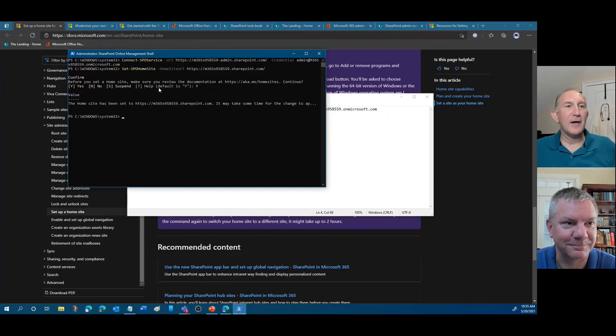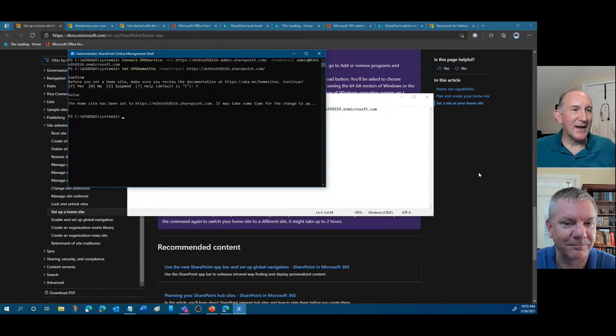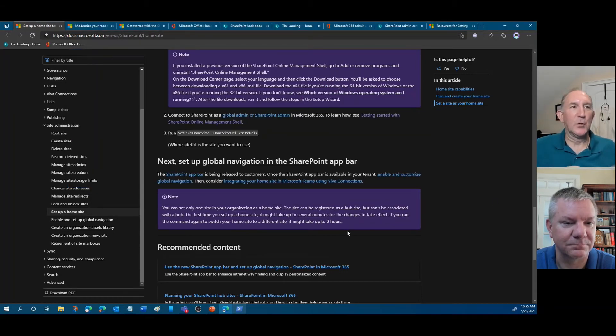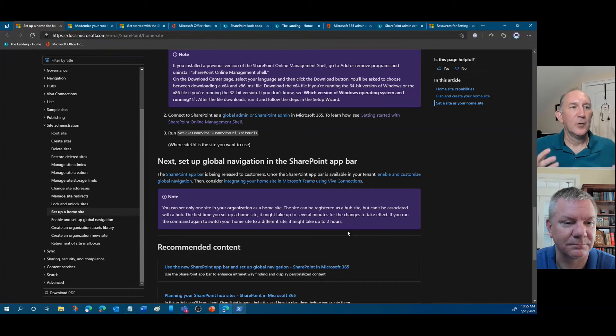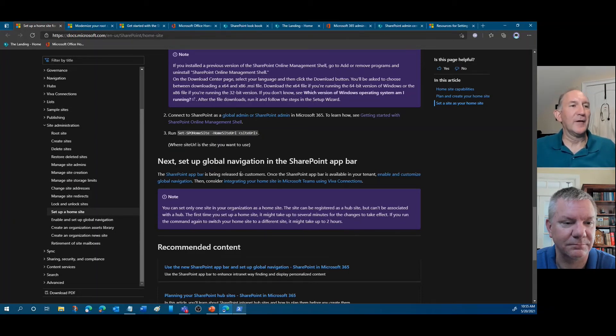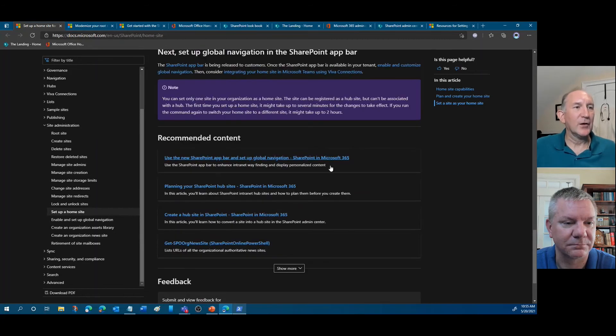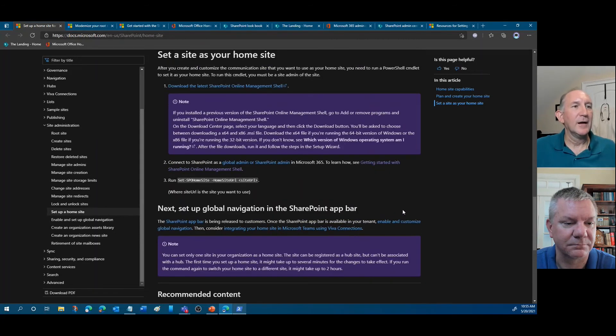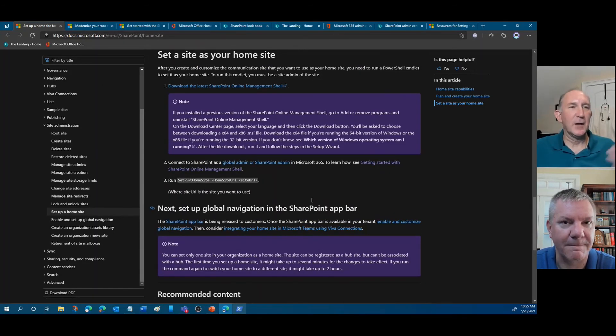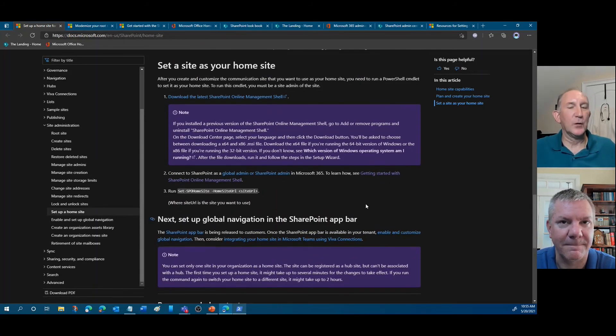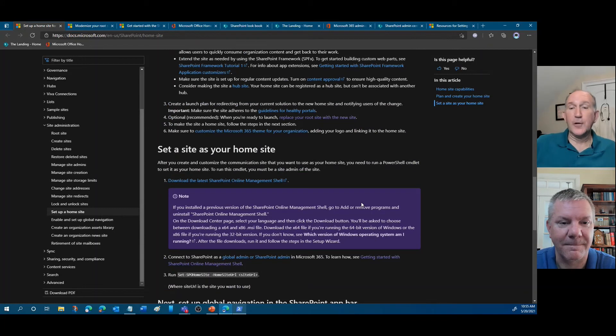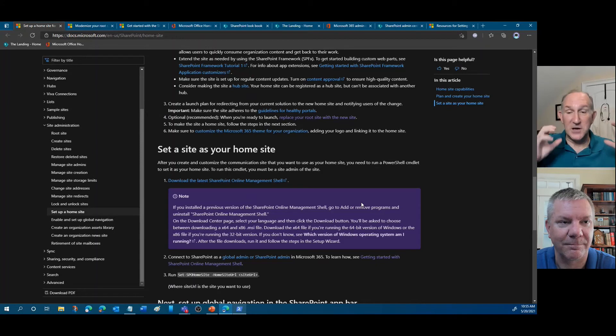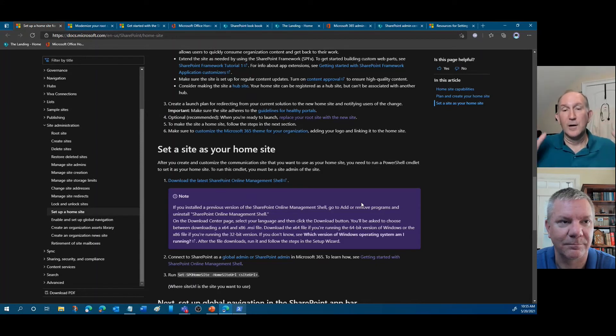That's it. We now have home site set, which is important because we need that for what we're doing. Now, I already have the global navigation bar being set up here. So that's already there. They have directions on this page. Again, we'll give you the links to it. But for your first step, just to kind of quick summarize, this is what you need to do.